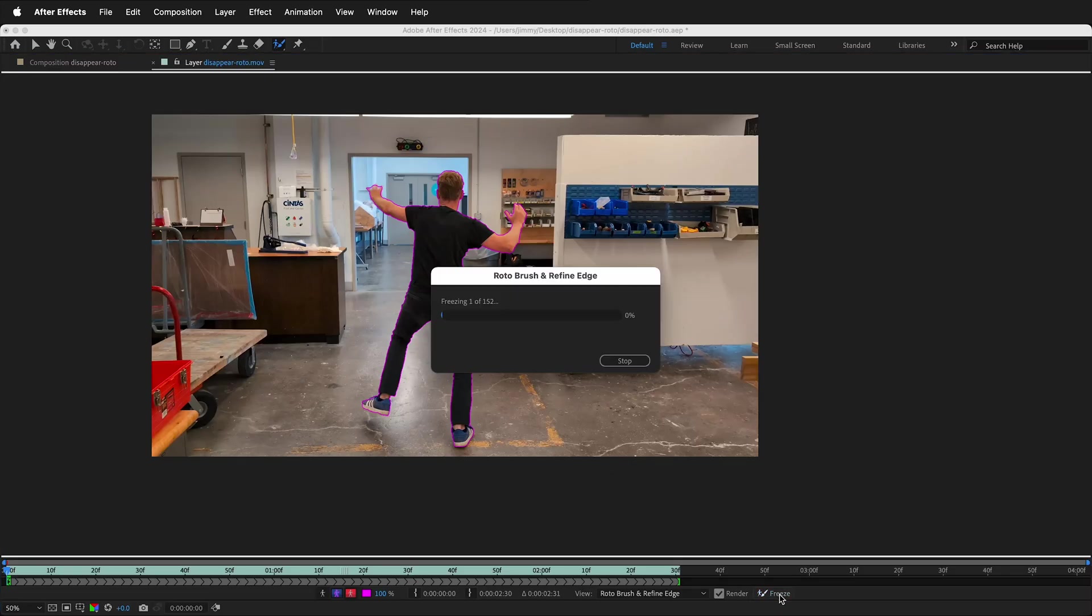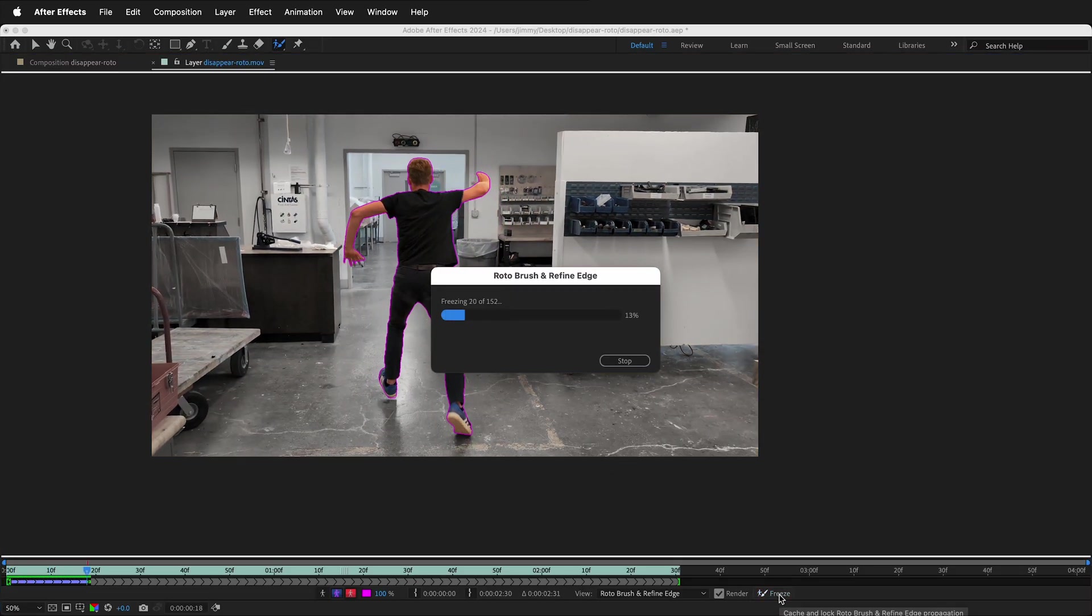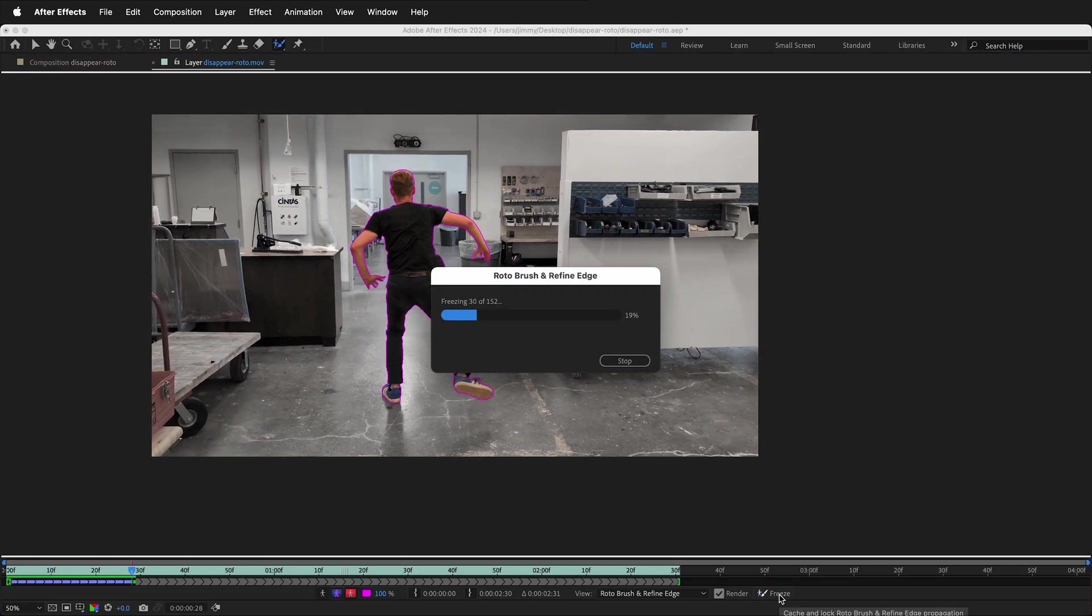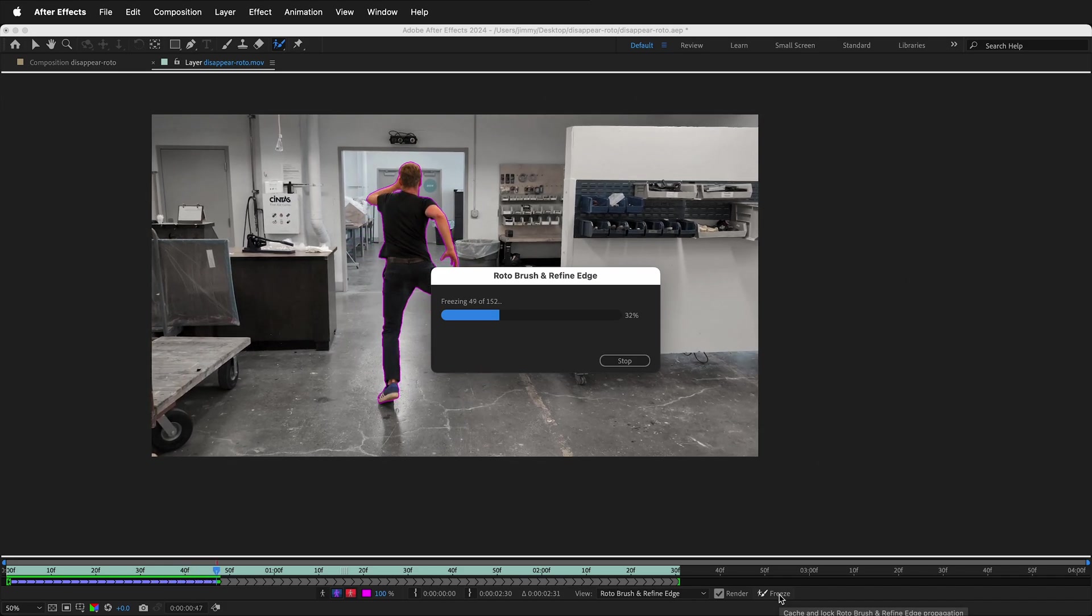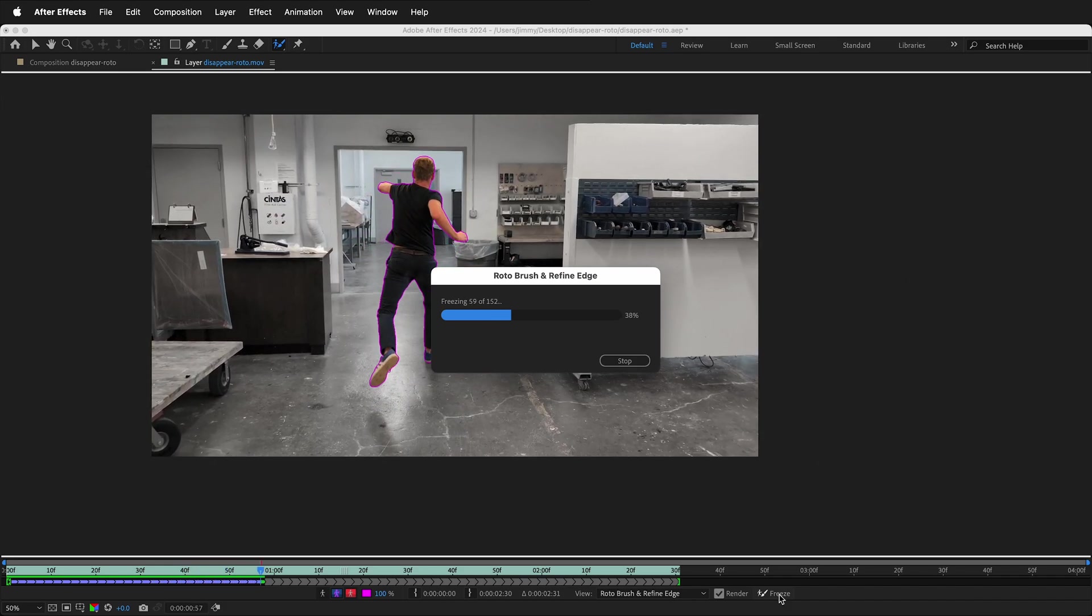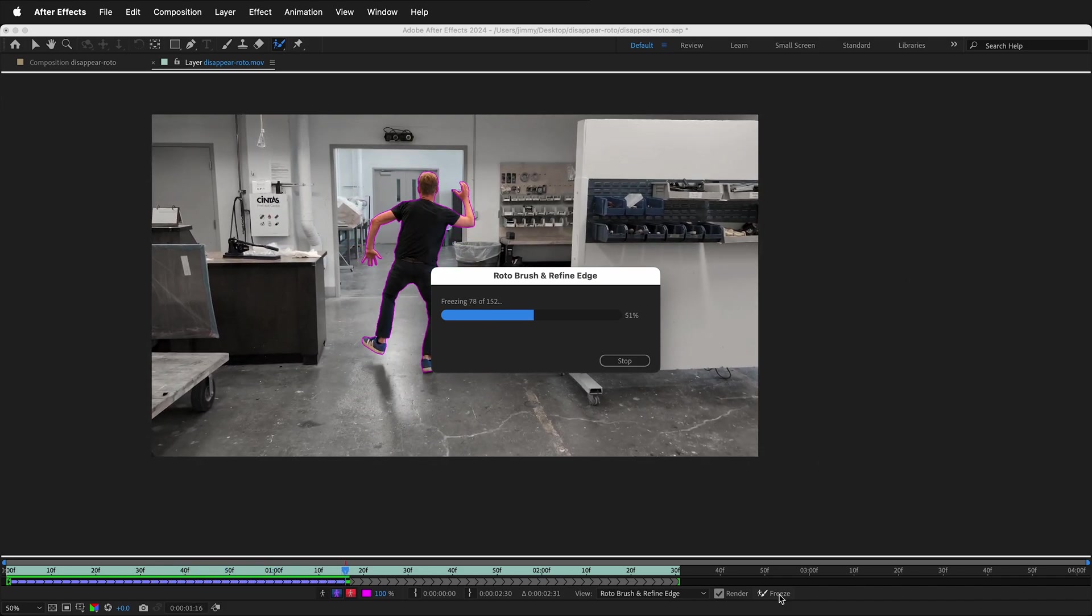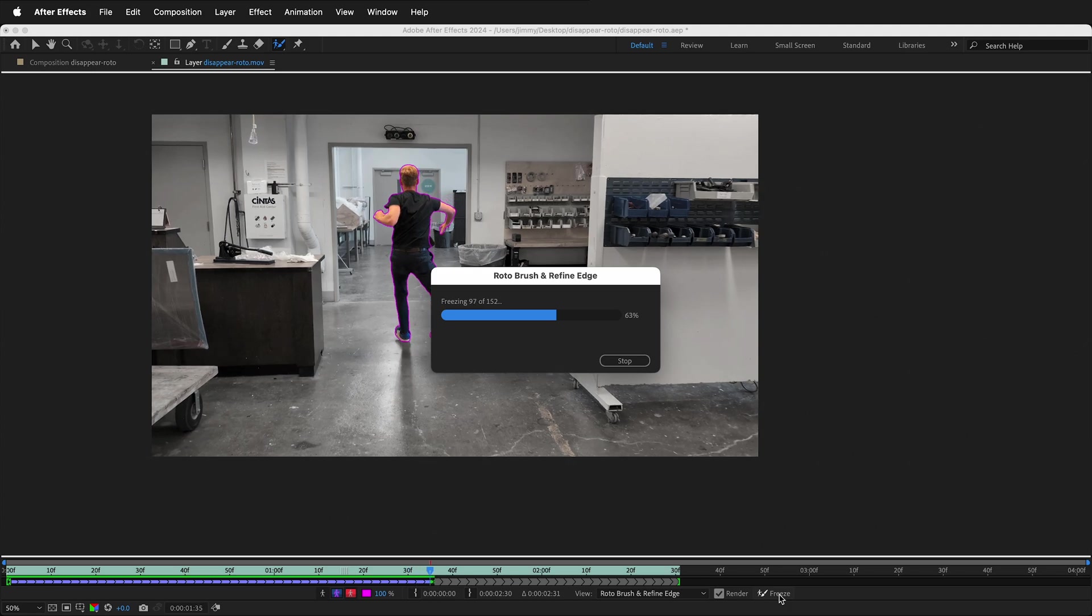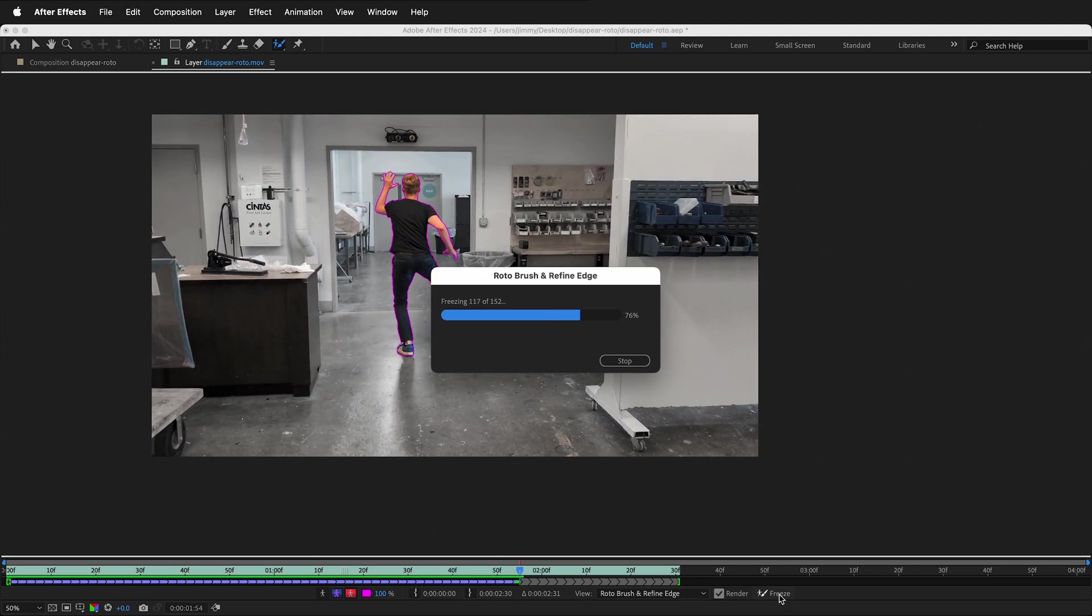Now that I have a good keyframe, I'm going to select Freeze on the Rotobrush. This will freeze all the frames. Rotobrush really does a good job of tracking the character and determining what is background and what is the character.